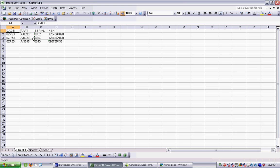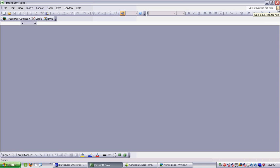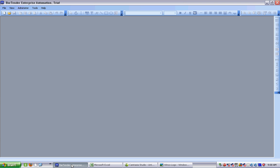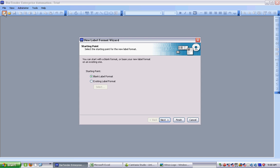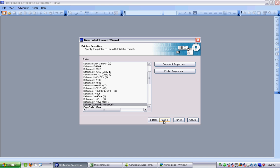You can see I've populated my spreadsheet with three labels using our cage code, the part number, the serial number, and the NSN. What I have to do is to save the spreadsheet and close it. Bartender's not happy if Excel is open. So let's go into Bartender, and I'm using Bartender Automation. As you can see, we're starting off with a blank sheet, and I click on New, and I'm going to start with a blank label format.